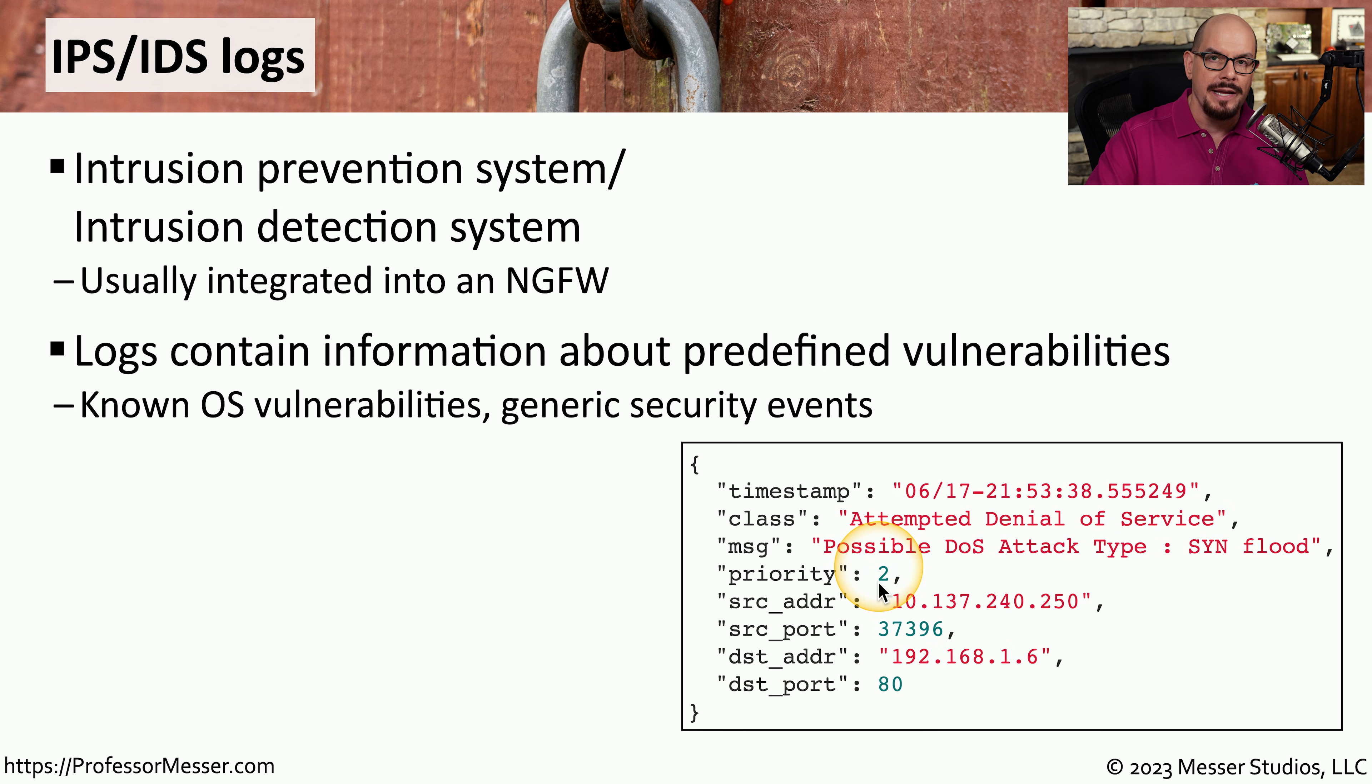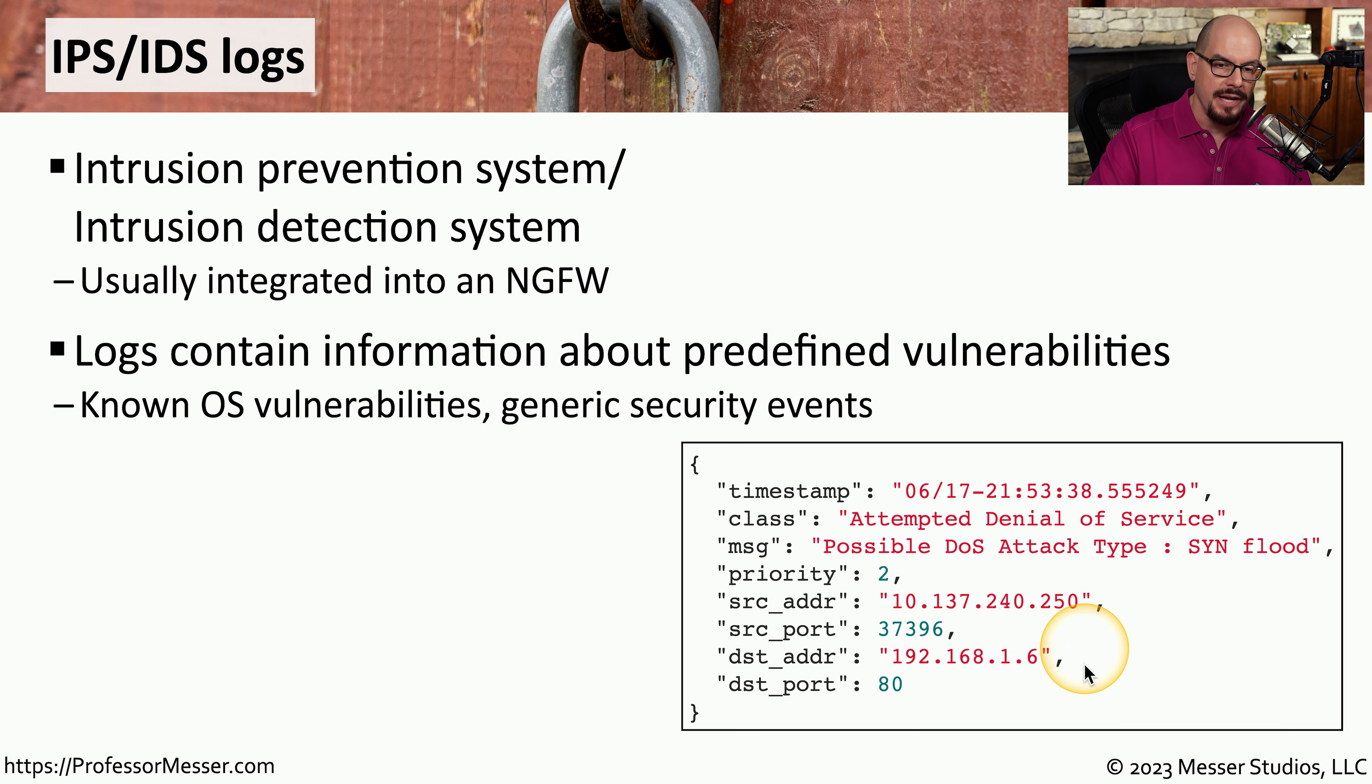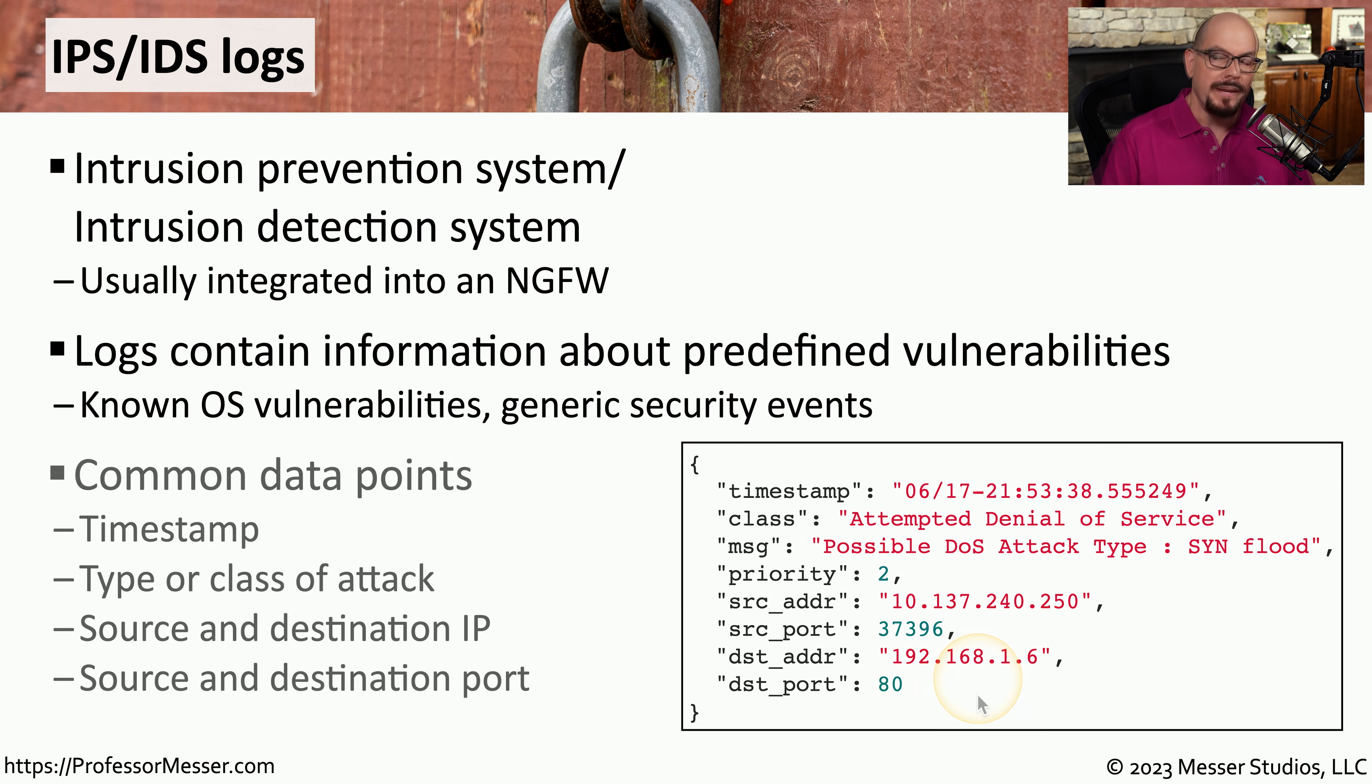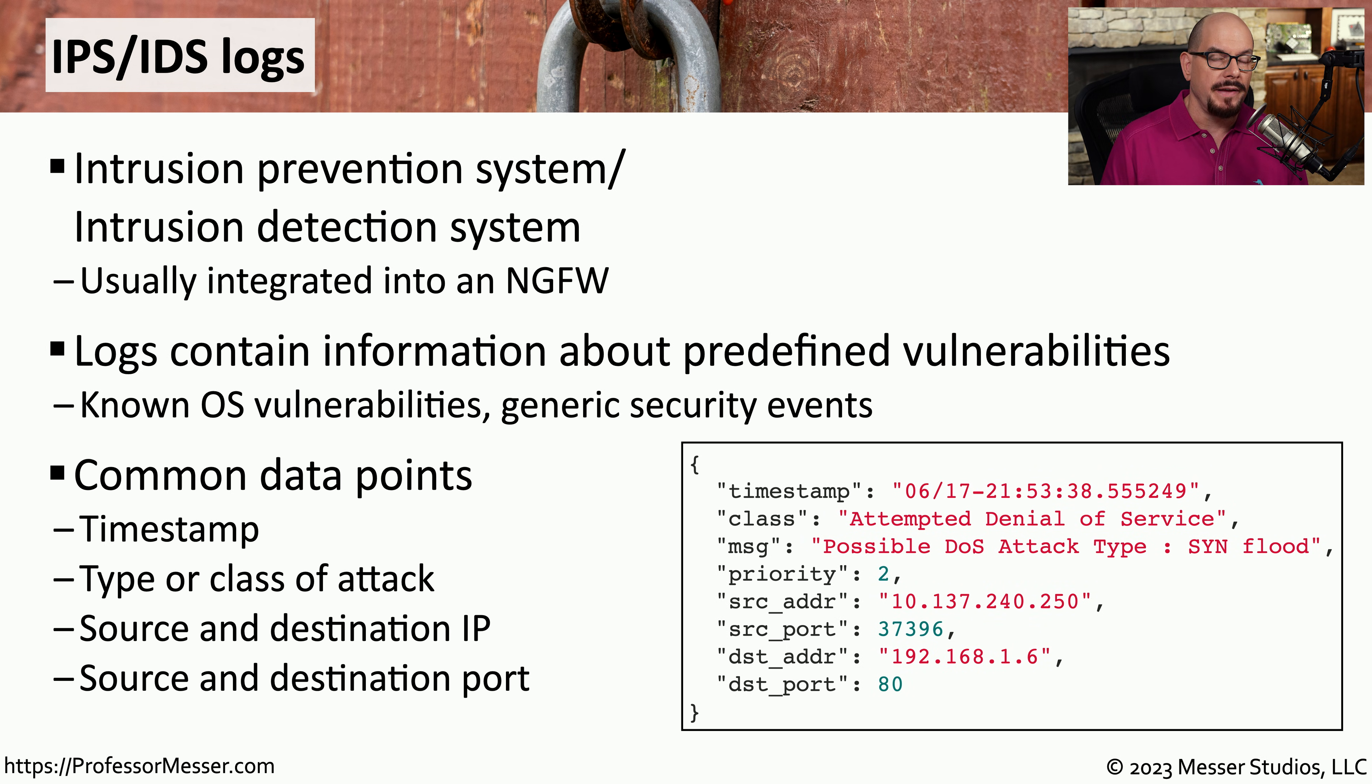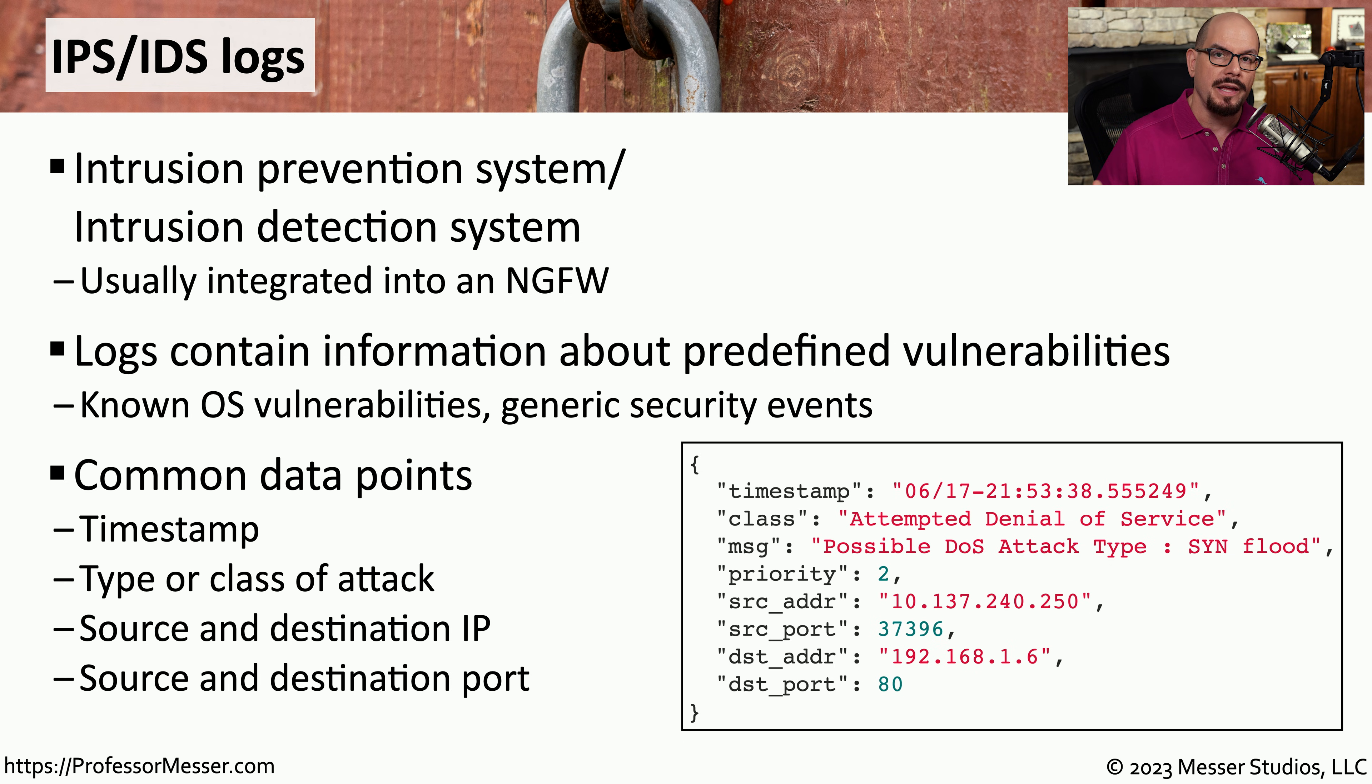It has a priority inside the IPS of two. It gives us a source IP address, a source port number, and a destination IP address and destination port number. We can now take all of these individual events and also roll those up into our SIM so that we can start extracting and correlating this data with all of the other devices on our network.